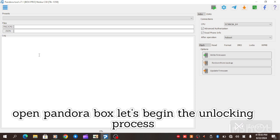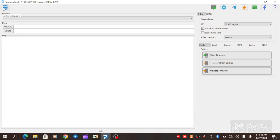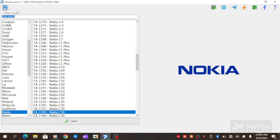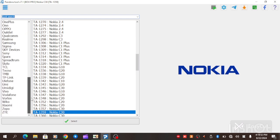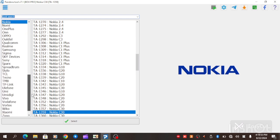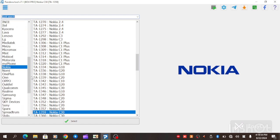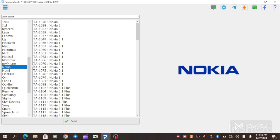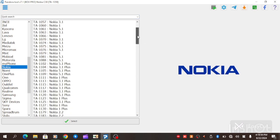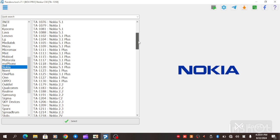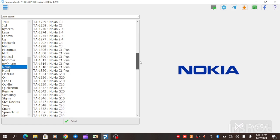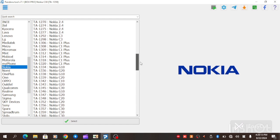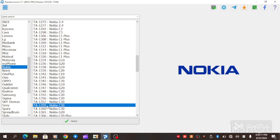When you open your Pandora box, go to the select model. As you can see, there are a lot of models listed here. So just go to Nokia. When you get to Nokia, you select the exact model you want to use. We are working on Nokia C30 TA-1359. So we are going to locate TA-1359. Click on select.